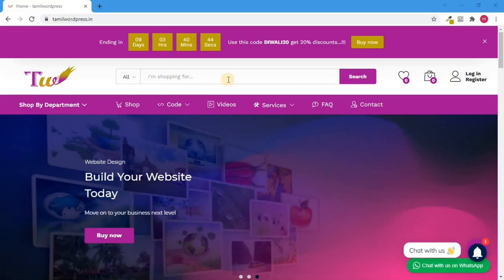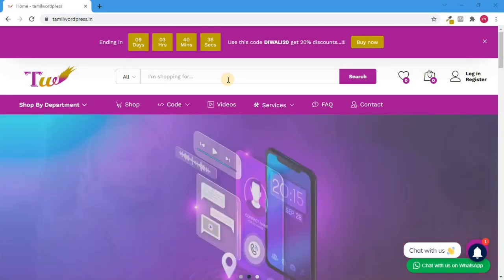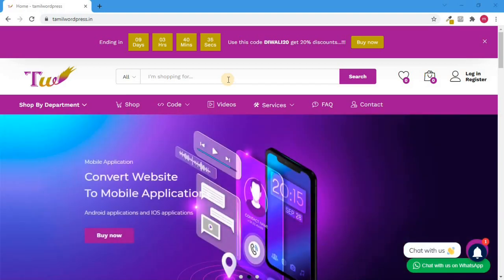Hello friends, welcome to Thamira WordPress. What are we going to talk about? We will talk about a mobile app that will convert a WordPress website. If you're running an e-commerce website and want to convert it to an Android or iOS application, that is this video.